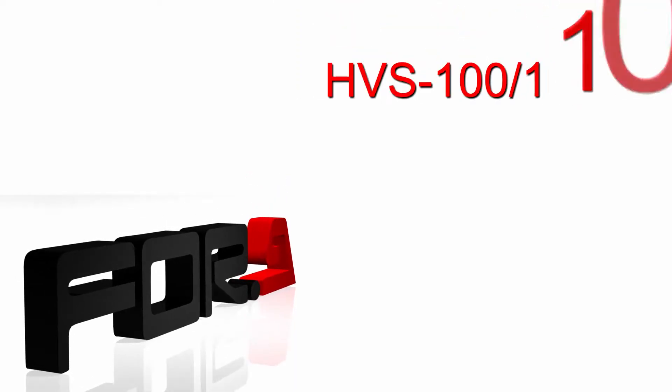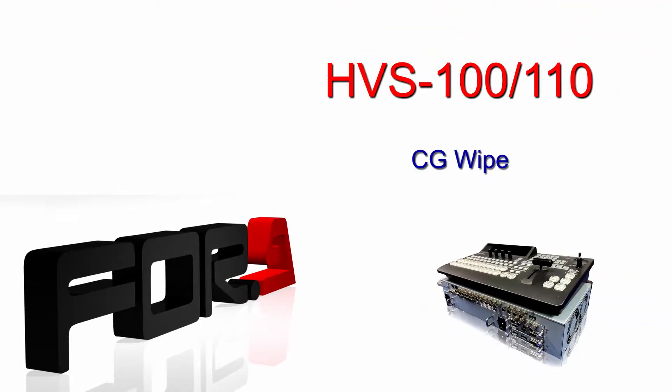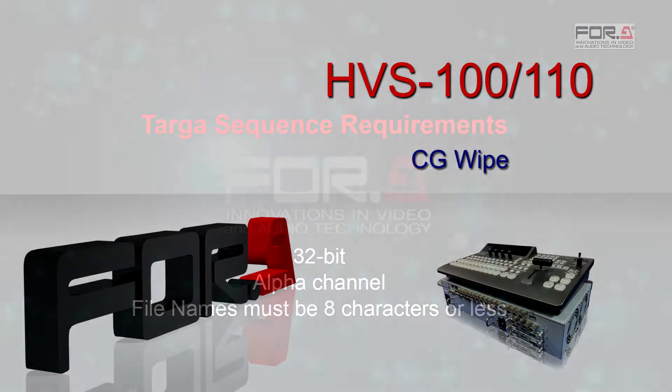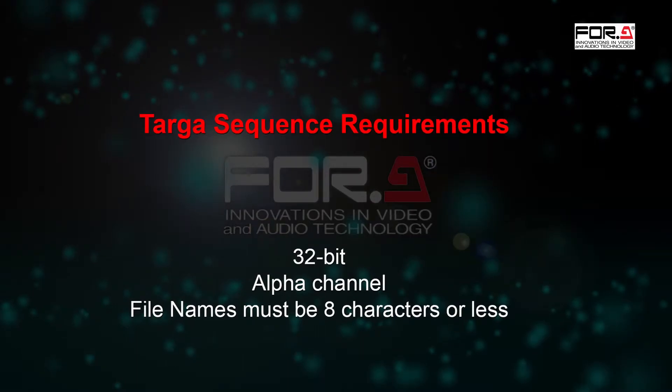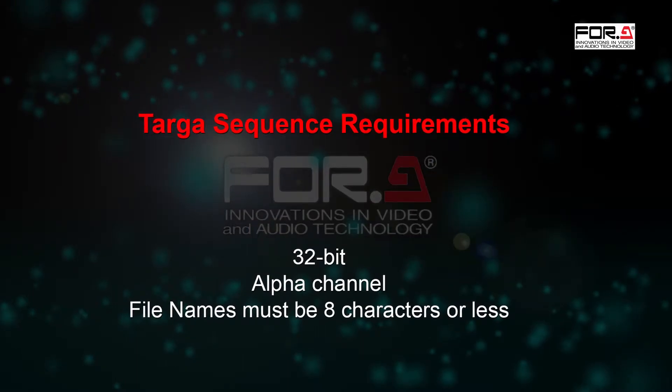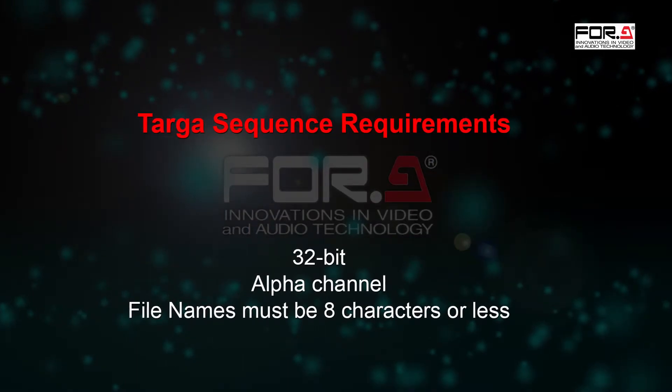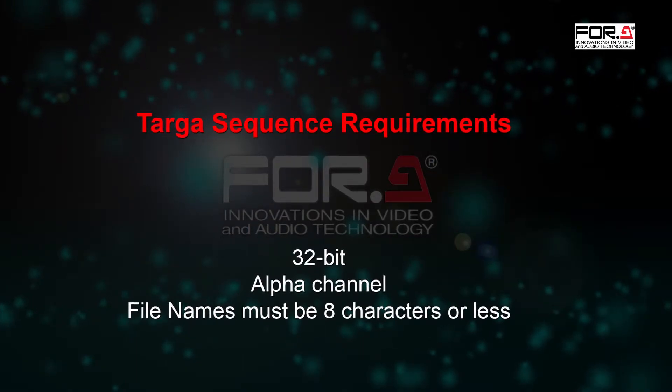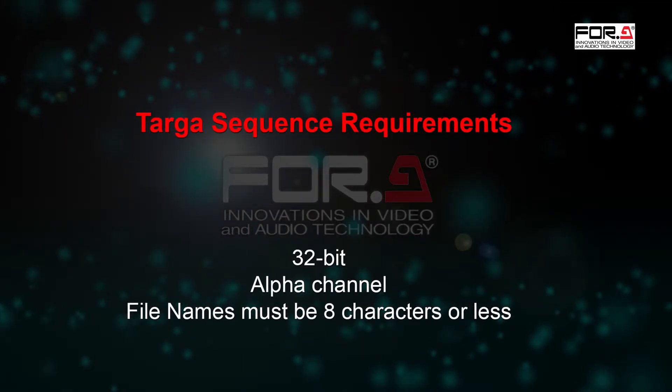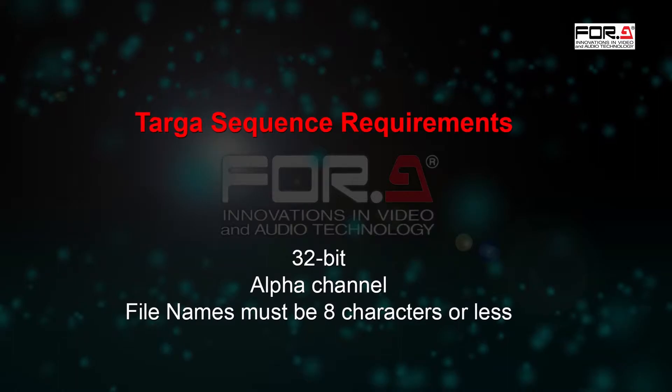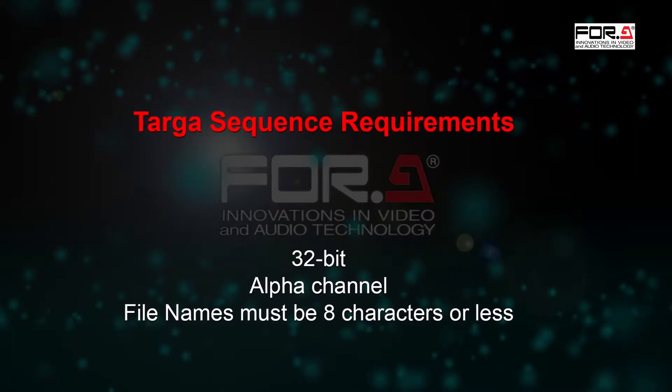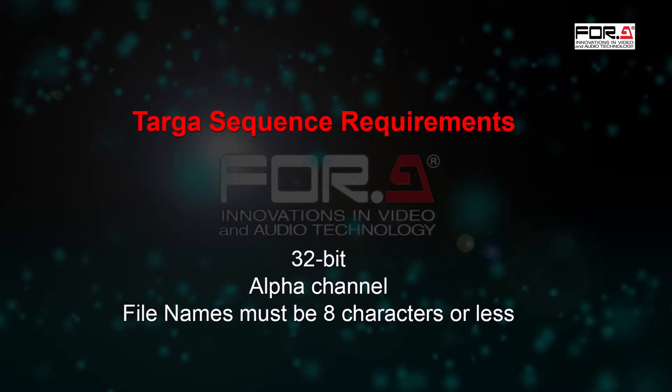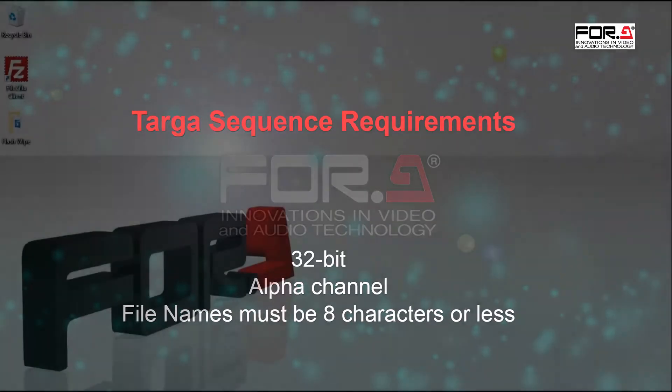Welcome to Foray and thank you for choosing us. Today, we'll show you how to create a CG wipe using your HVS100 and HVS110. Before we begin, please make sure that when creating a Targa sequence to save the files as a 32-bit or else the alpha channel will not appear.